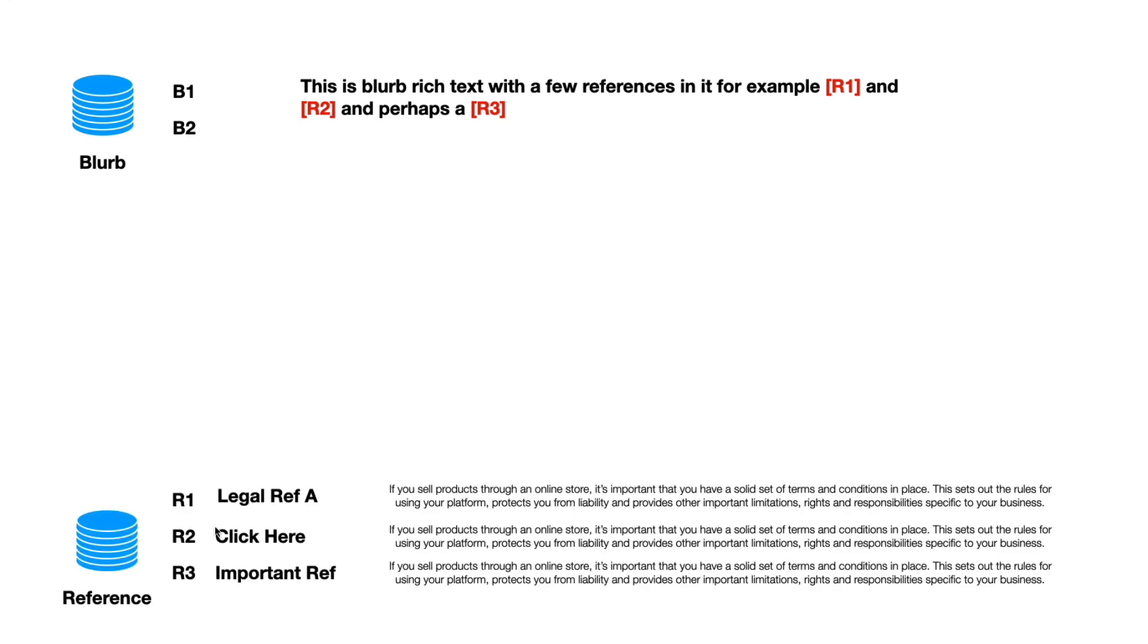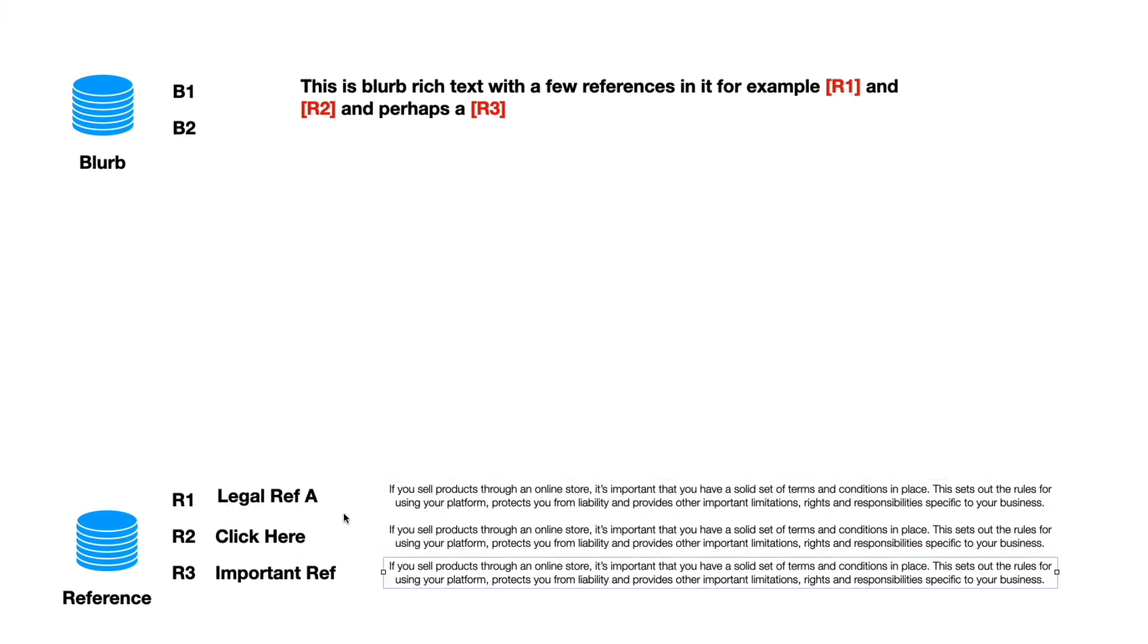And in another database they've written R1, R2, R3. They've given those titles and then there's text associated with each of those references.